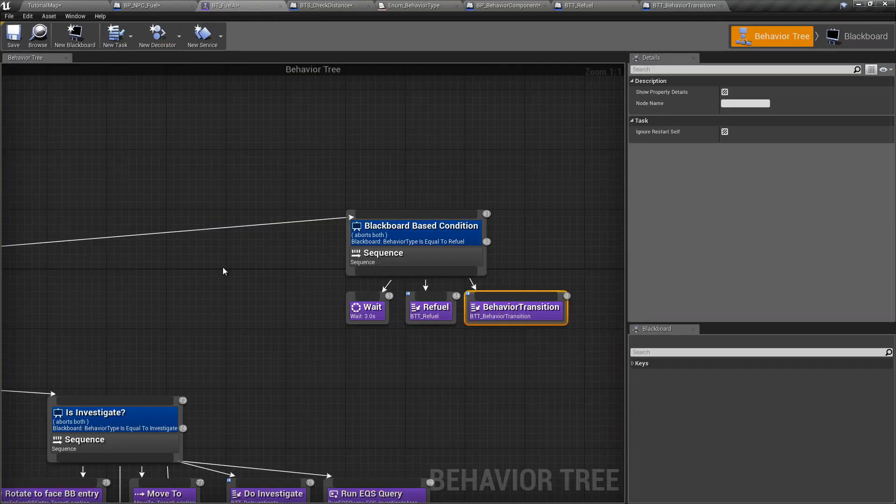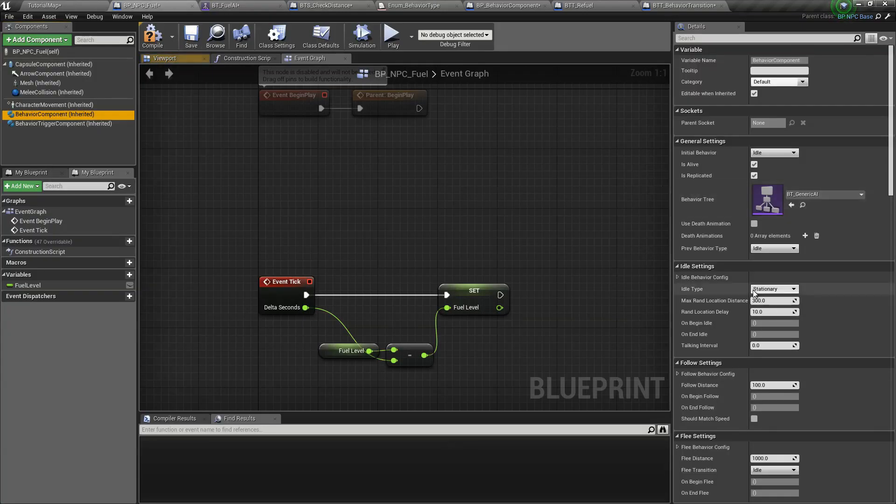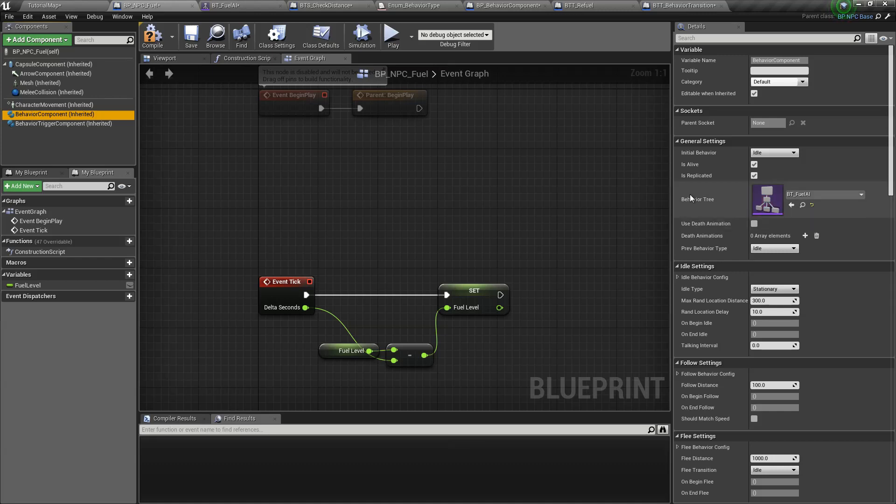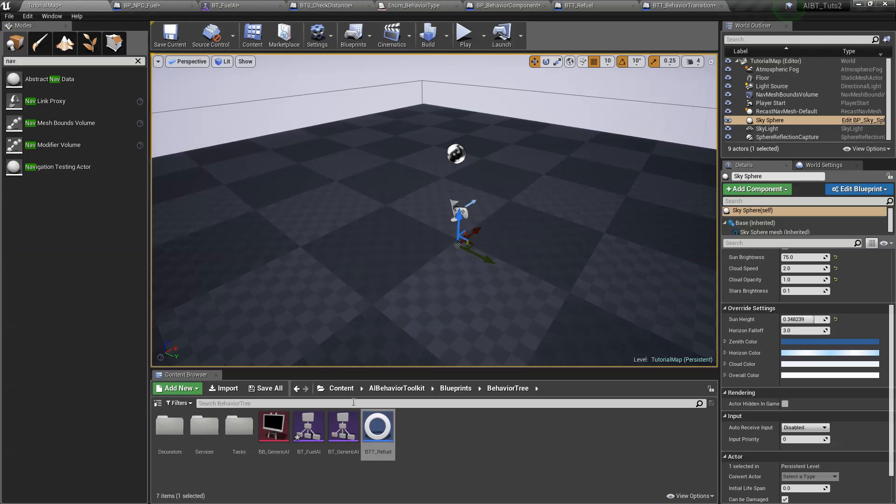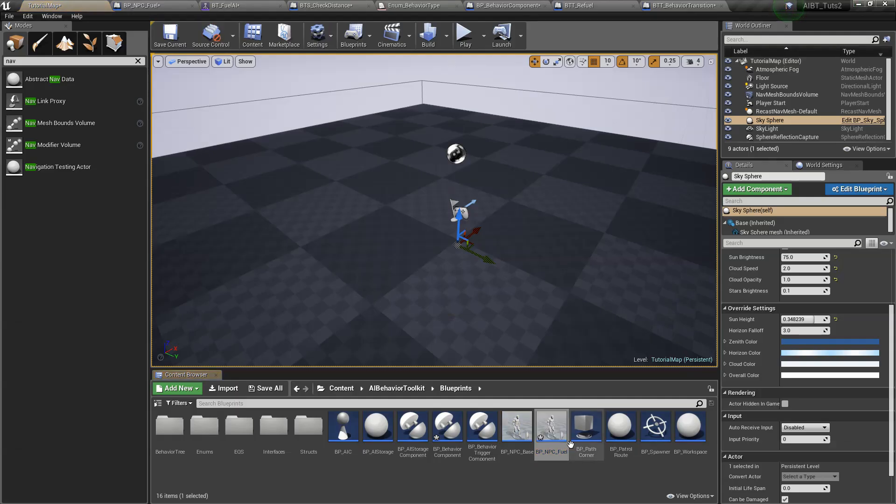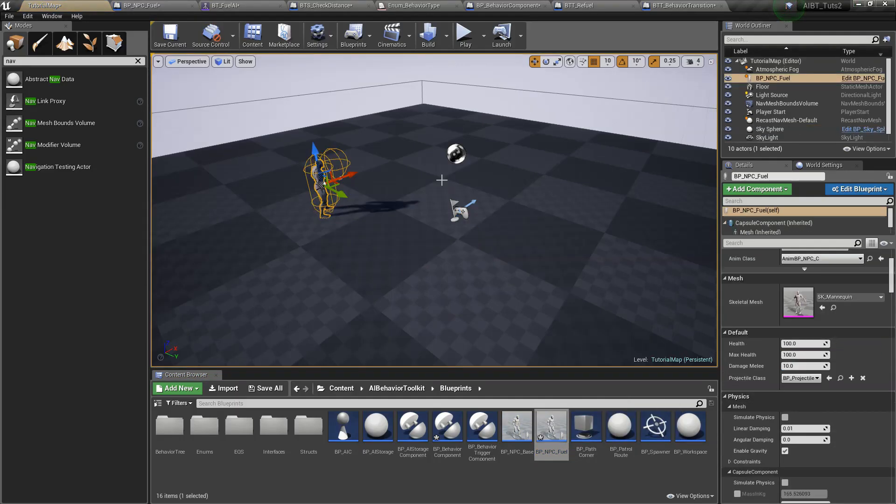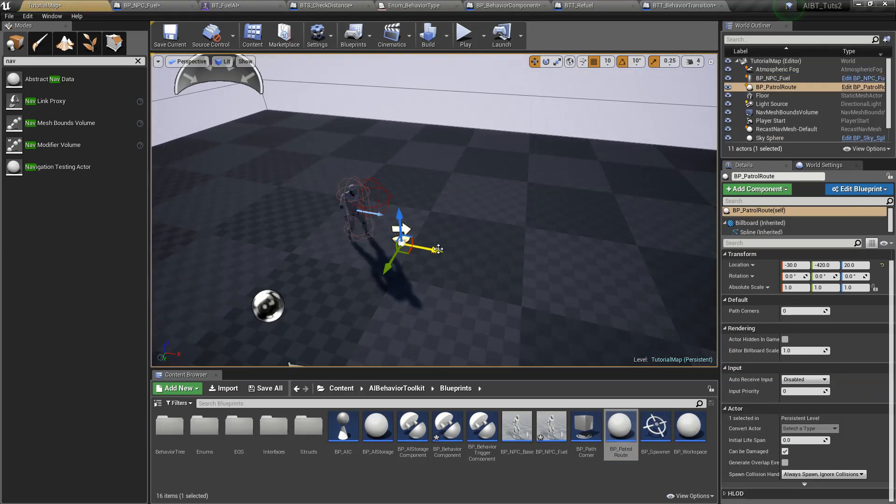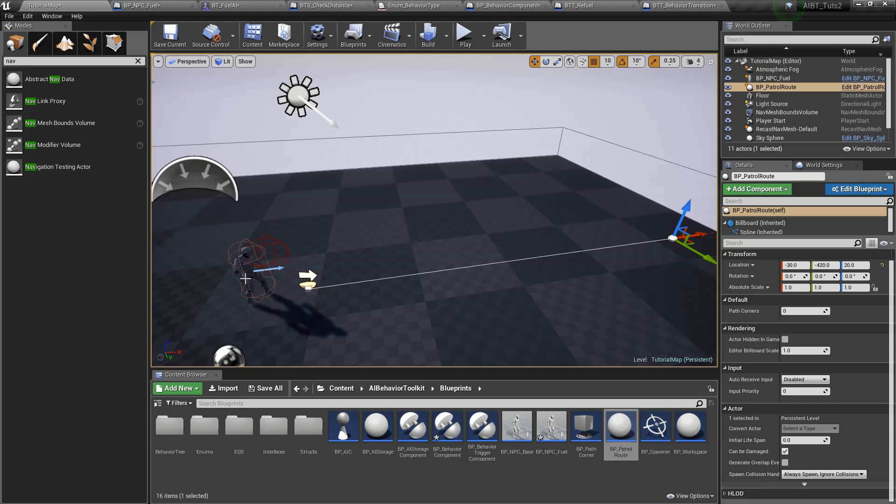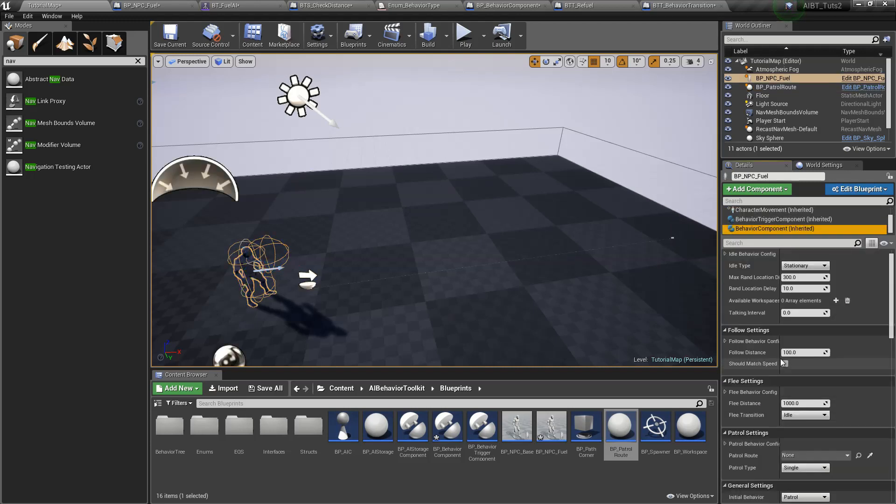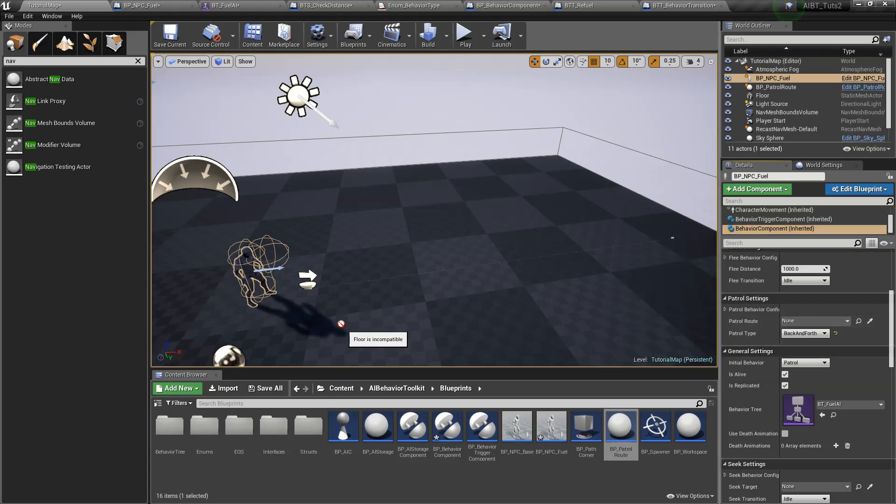And yeah, let's go back to our NPC fuel. Maybe we can assign our fuel AI behavior tree. Now, what do we want this AI to do? So we set our initial behavior to, let's say patrol. And I'm just going to drag a fuel NPC here. We need a patrol route. This. And select this behavior component. Set the patrol type to back and forth. And then let's assign the patrol route we just created.